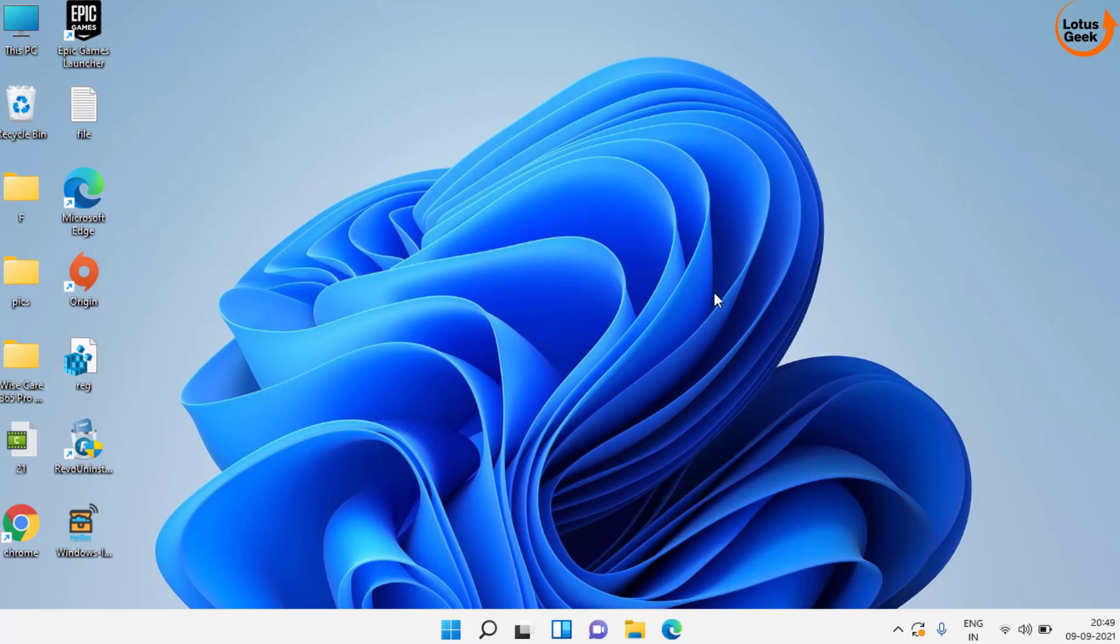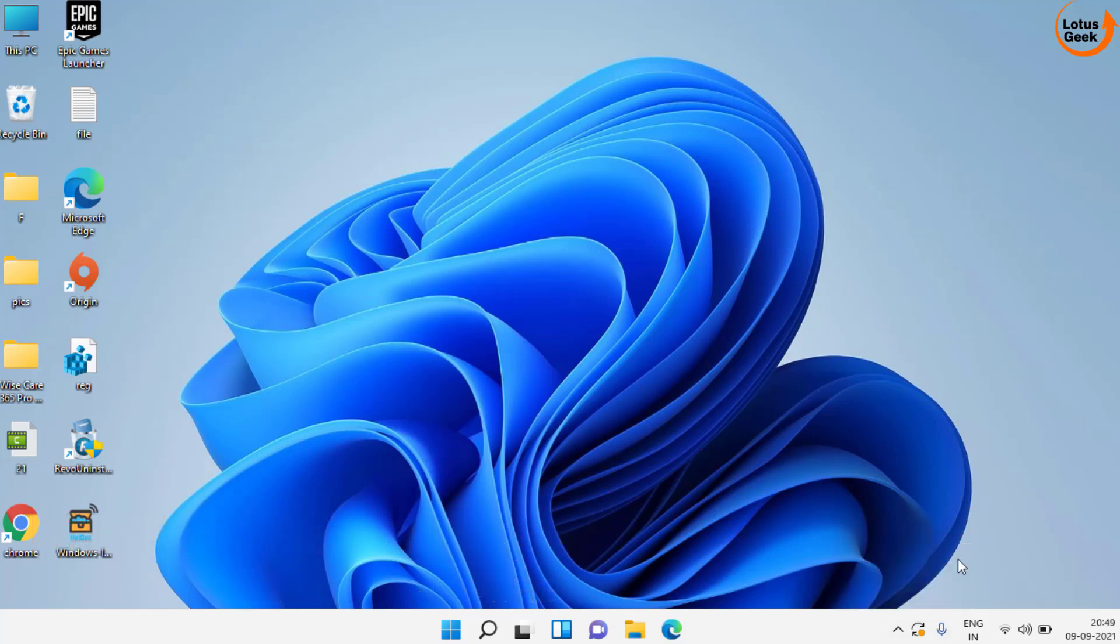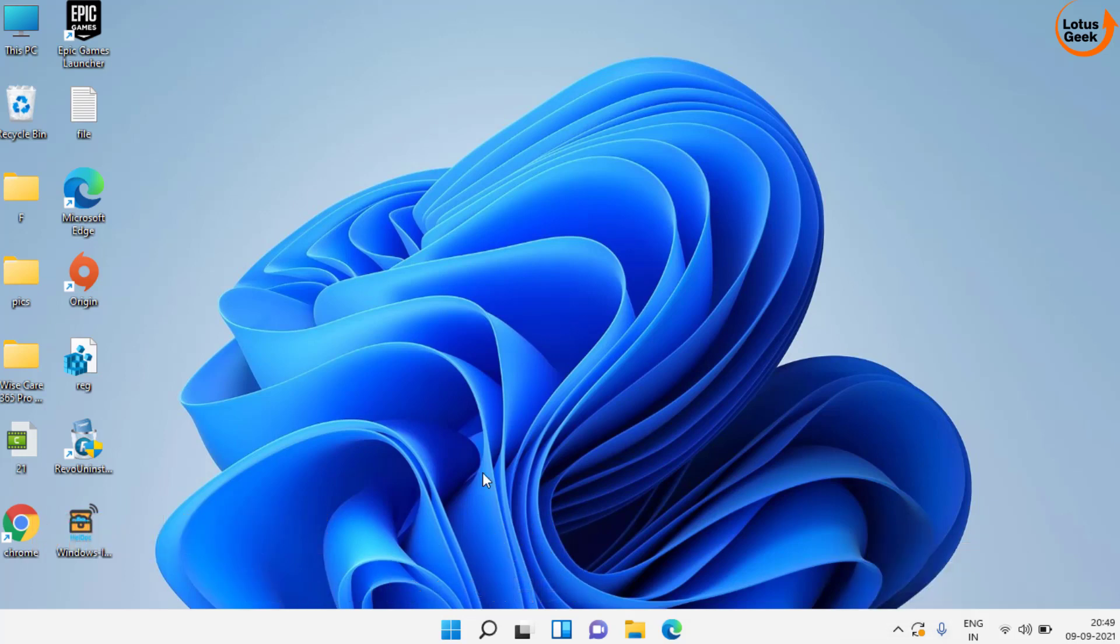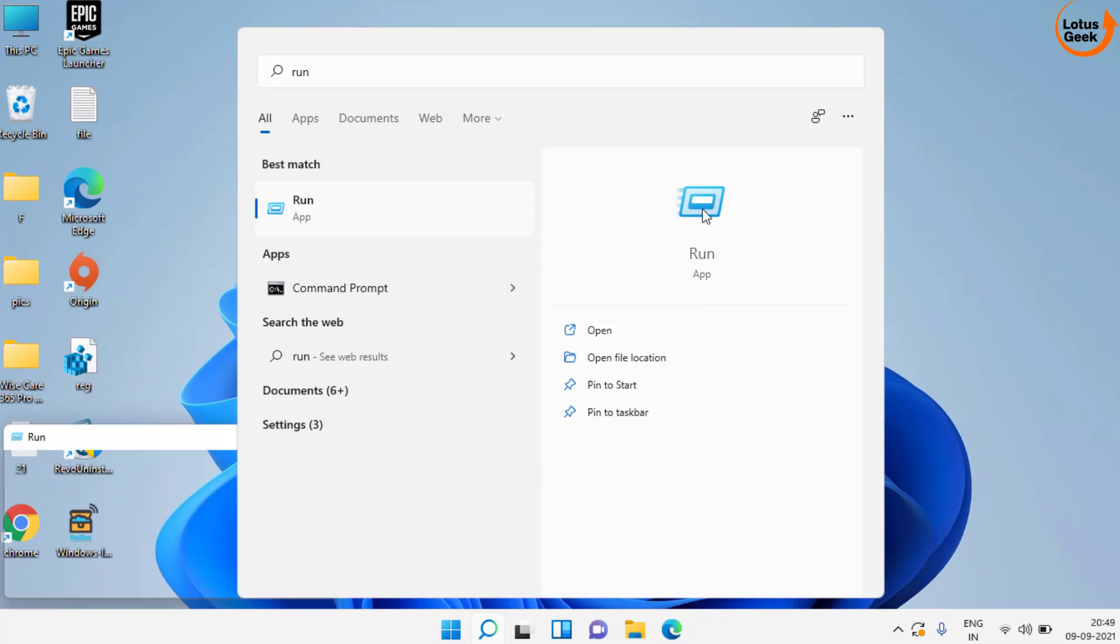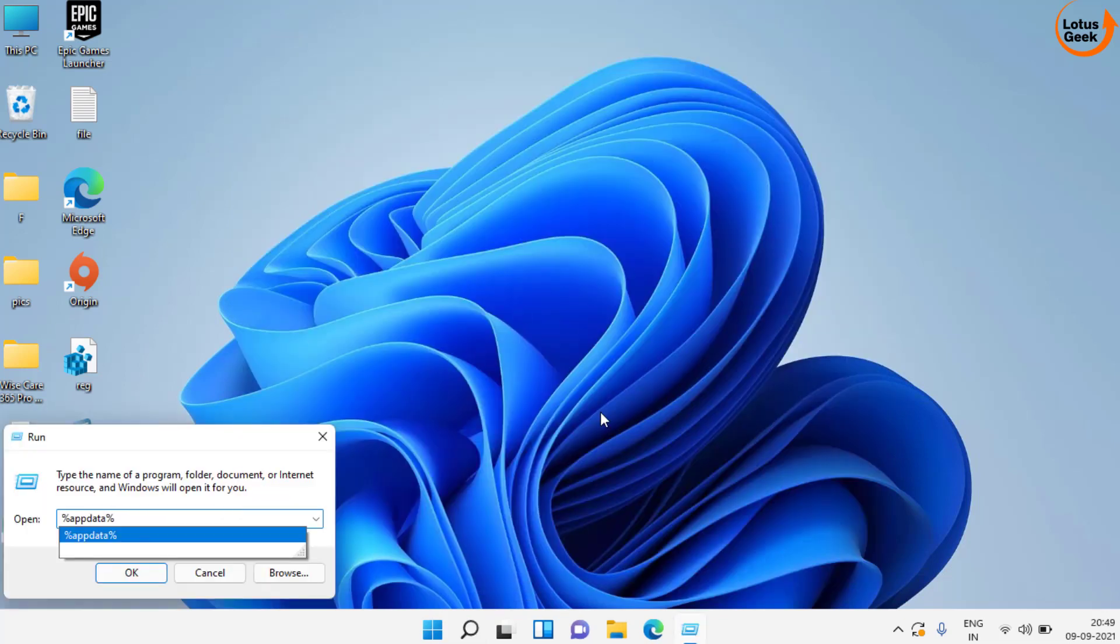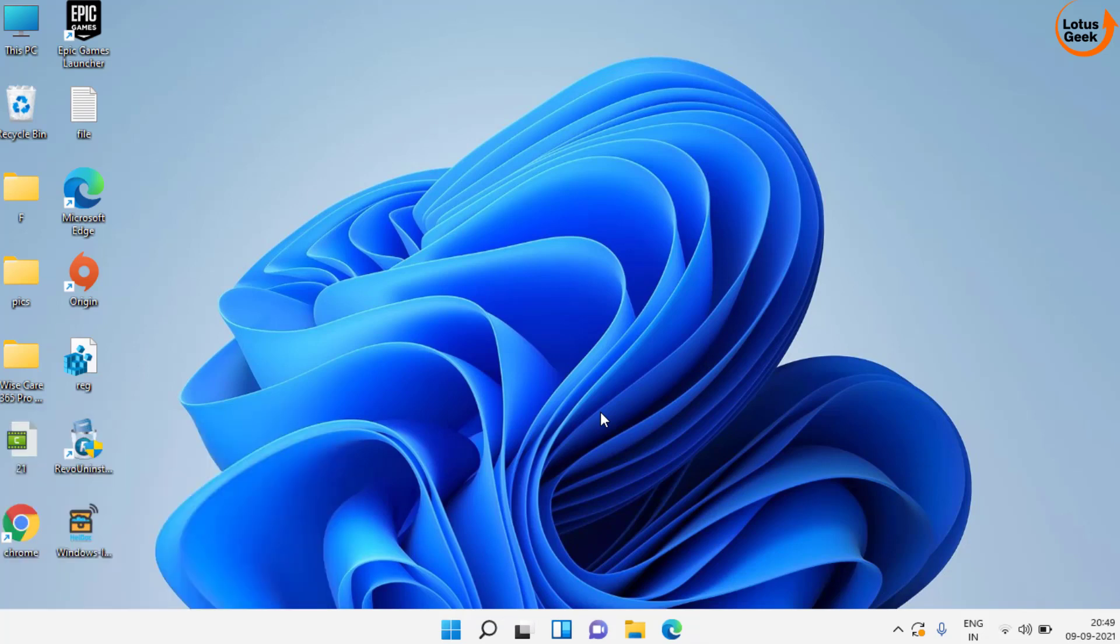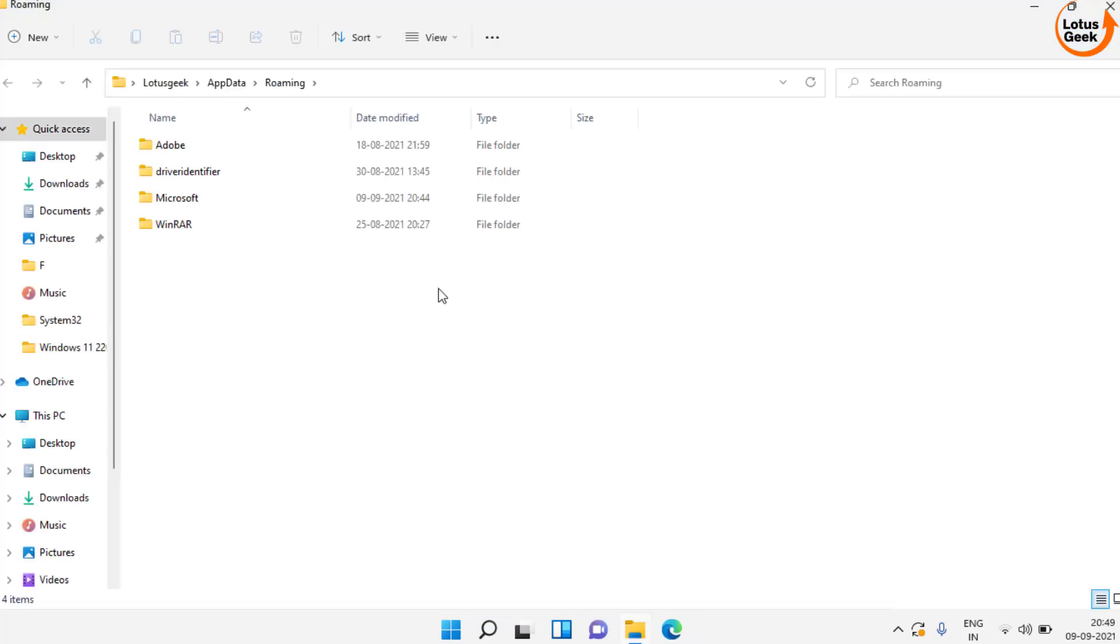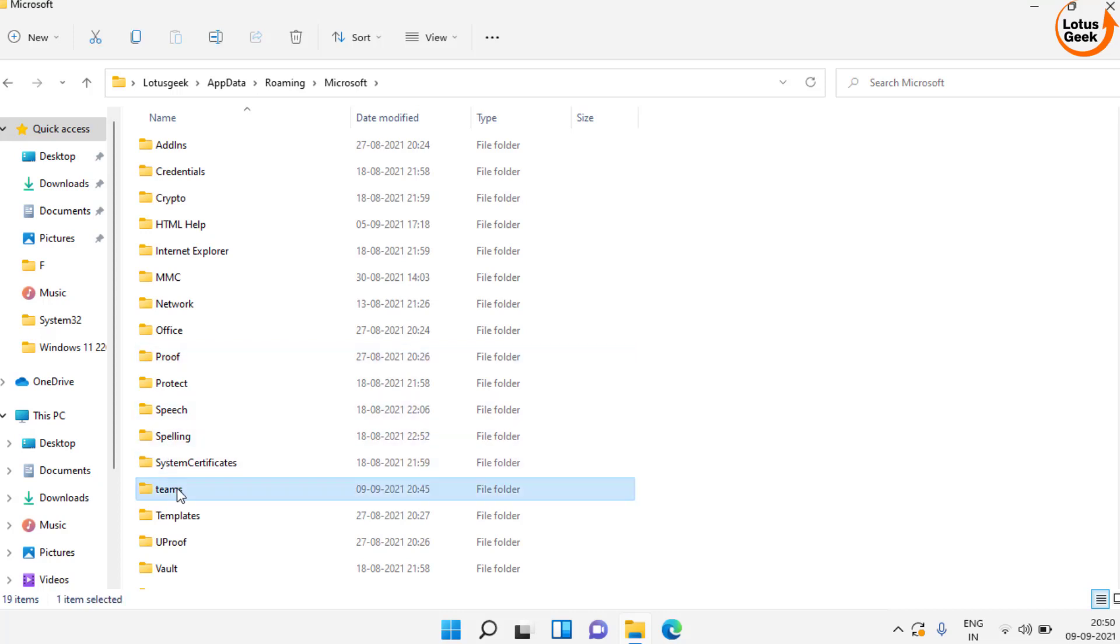Now if this also doesn't work out, the third step is to quit Microsoft Teams completely. Click on the start menu and type run. Type percentage app data percentage and then hit enter. Here, open the Microsoft folder and find the Teams folder over here.